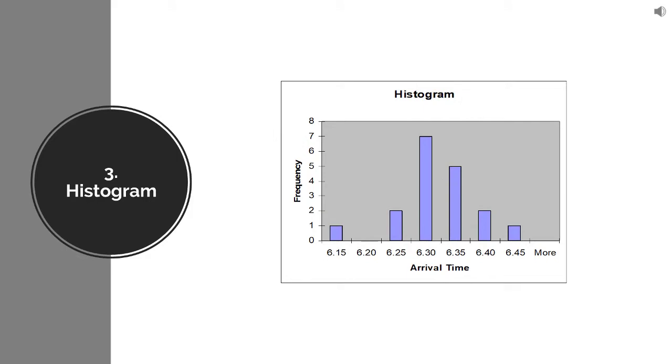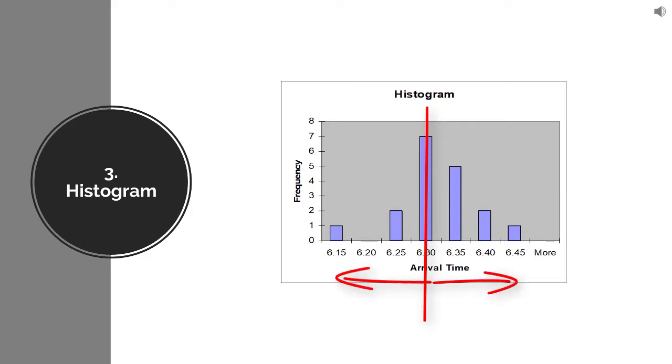So basically this shows the trend. One thing it shows is the center point that on average, yes, I reached somewhere around 6:30 only. But once it comes to spread, generally I can see that my spread is plus minus 15 minutes early or 15 minutes late, within that period only I am reaching.